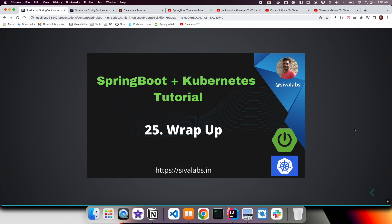Welcome to the final part of the Spring Boot Kubernetes tutorial series. In this video, we are going to review what we have learned as part of this series, what we have implemented, what technologies we have used, and I'm going to give you some pointers to resources where you can learn more about some of the technologies we have used in this series.